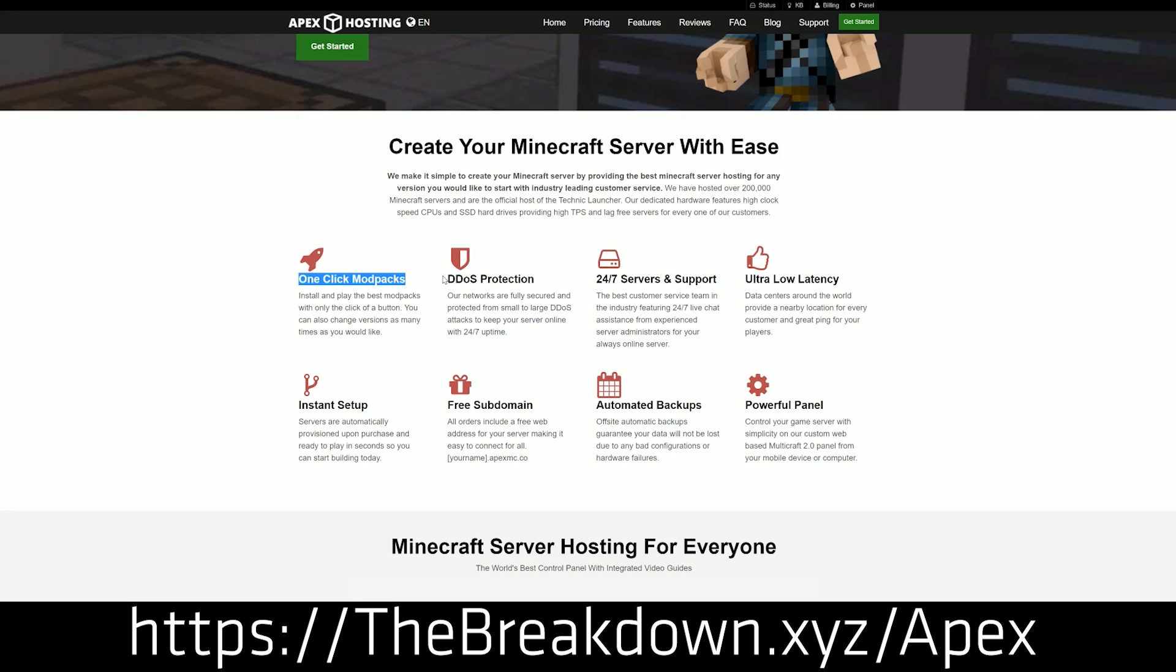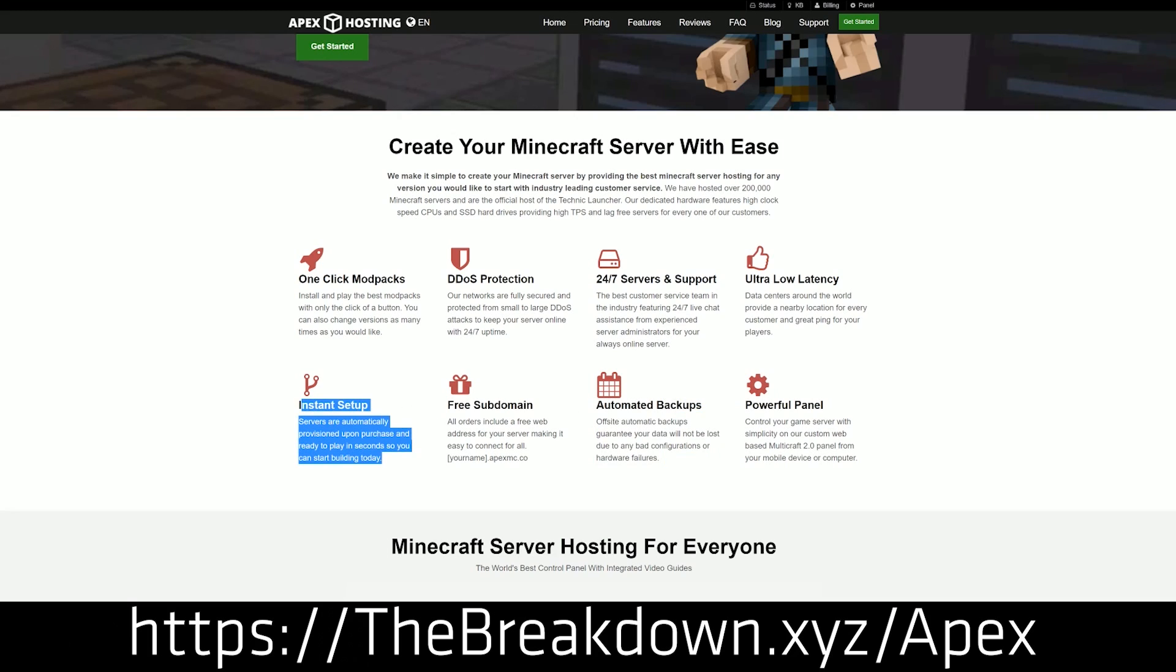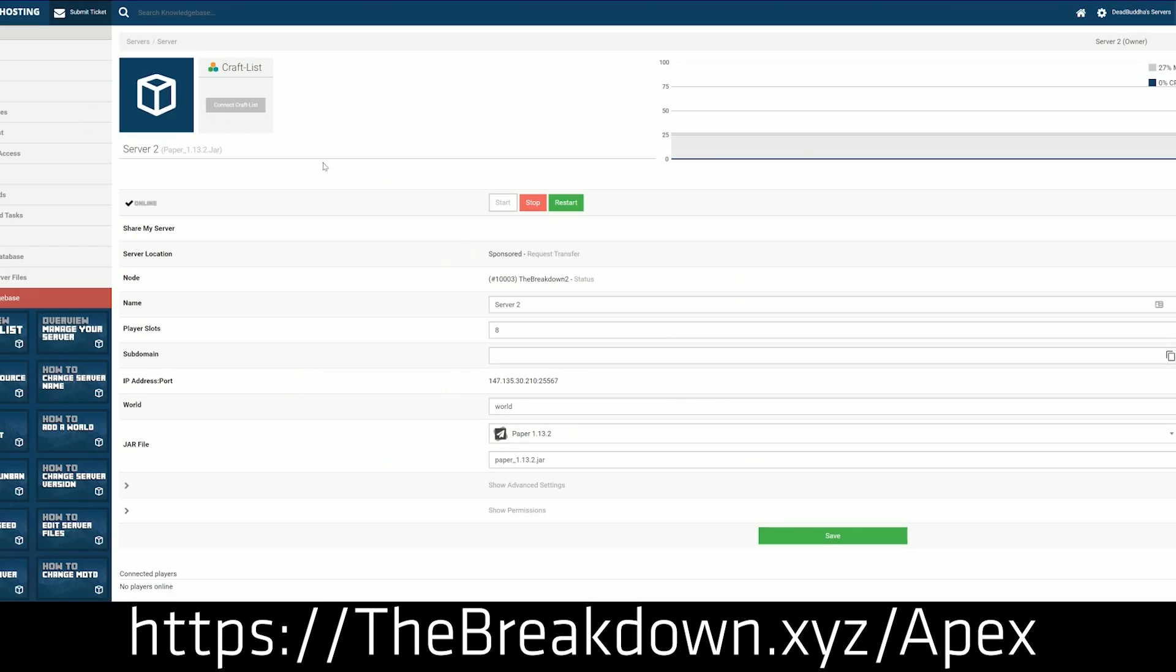You can get an incredible Minecraft server running paper in just a few clicks. Literally, all you do is click on the server type you want, which would be paper 1.16.1 in this case. And then you're done. It's that simple.